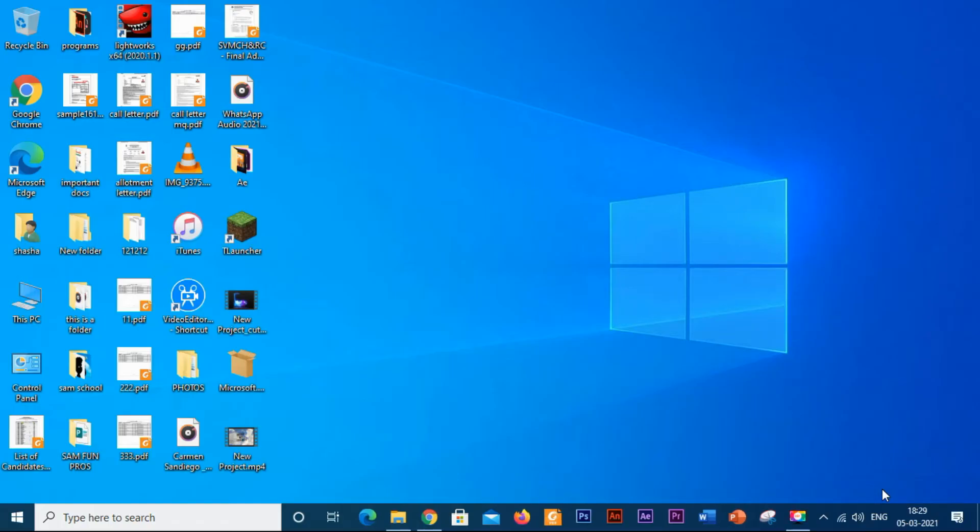Hey guys, what's up? This is Samaya and you're watching my channel Samisha. In this video we are going to see how to make our Windows 10 cursor look like macOS cursor. So let's get started.